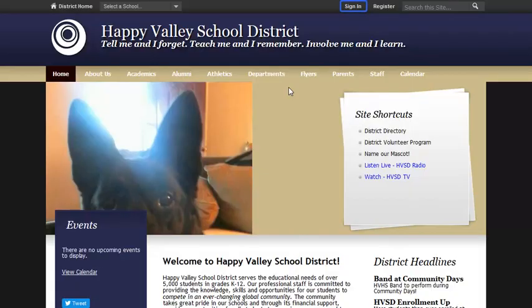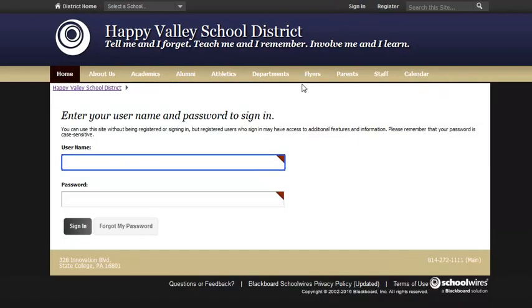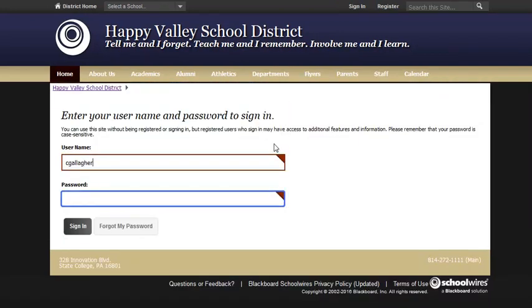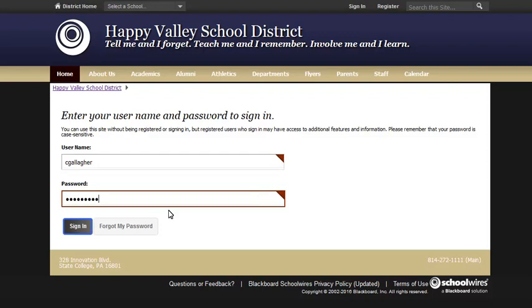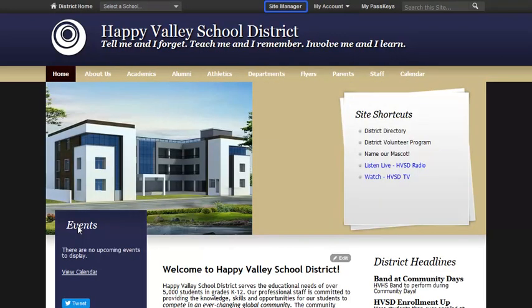To access Site Manager, we'll first sign into the Happy Valley School District site as a Site Director. We'll first enter our username, our password, and then select Sign In. On the home page, we'll select Site Manager on the My Start bar, which will open in a new window.